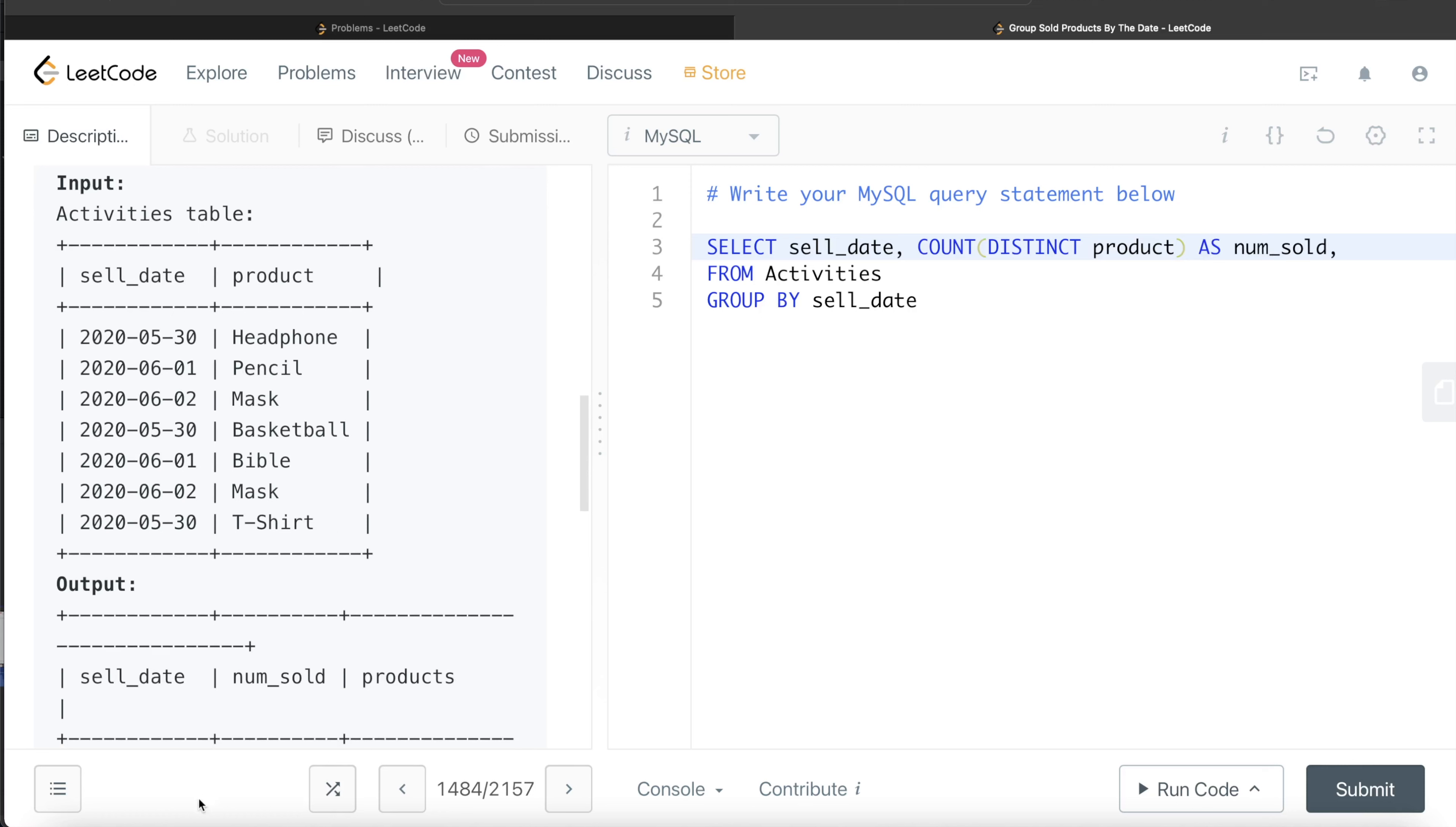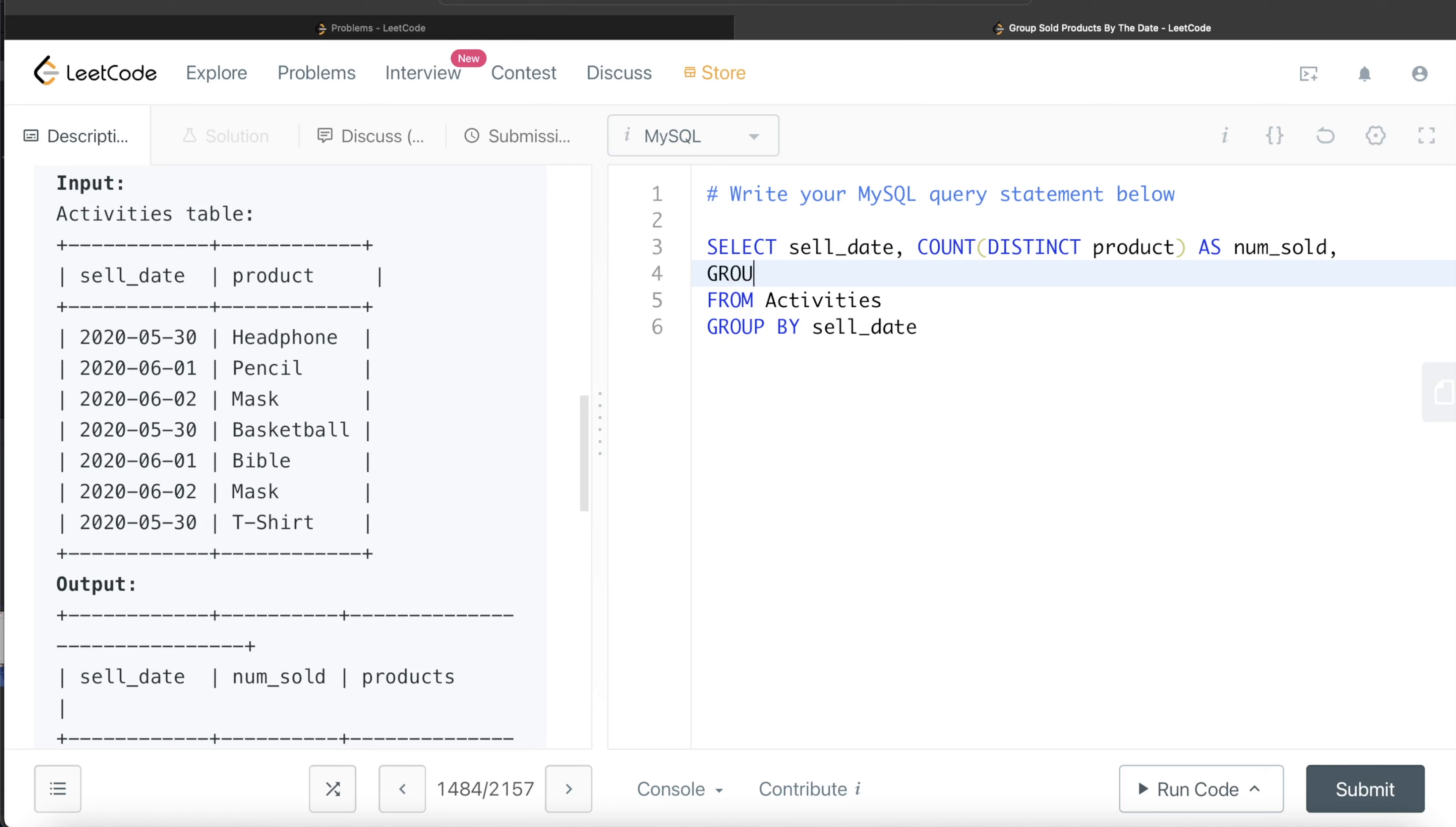Now, the third column products, how do we calculate it? There is a function called GROUP_CONCAT in MySQL. If you're using any other version of SQL, maybe it's called string aggregation. Like in T-SQL, it's called string aggregation. In MySQL, it's called GROUP_CONCAT. Basically, what GROUP_CONCAT does is within the group, it tries to concatenate the values from a given column. By default, the concatenation occurs with a comma.